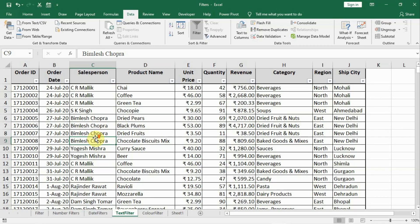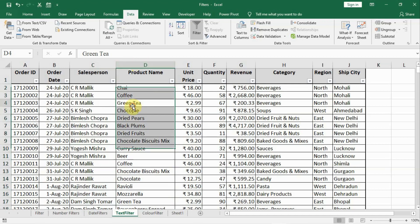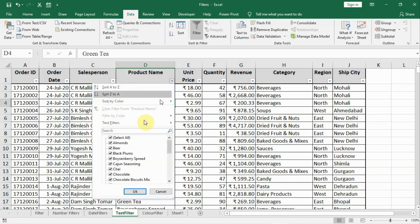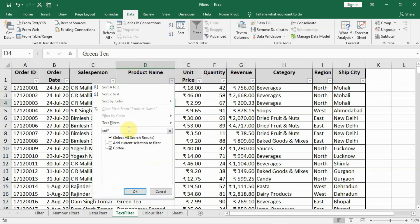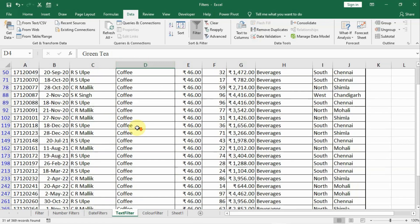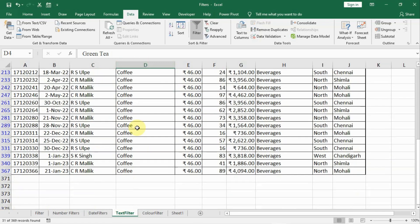Friends, in this lecture we will learn how to copy out the filtered data and paste it in other sheet or other files. For example, in this column we want to see all those records which are related to the sales of coffee. So we can go to product name and we can type down COFF and OK. Now all the products with coffee are available with us.